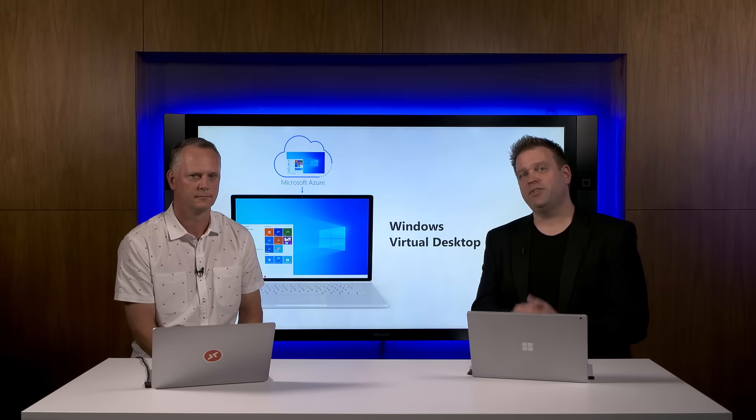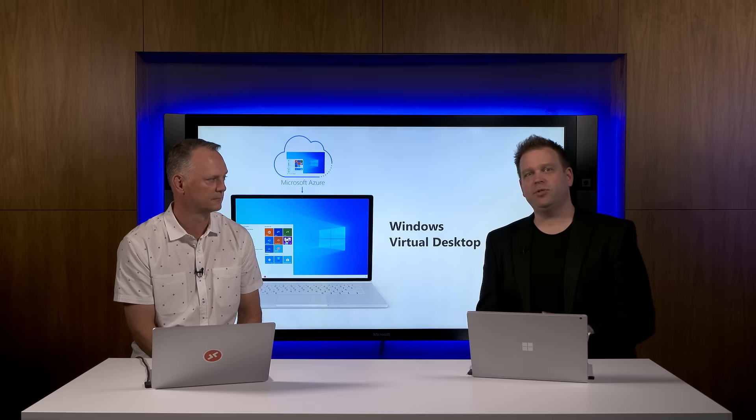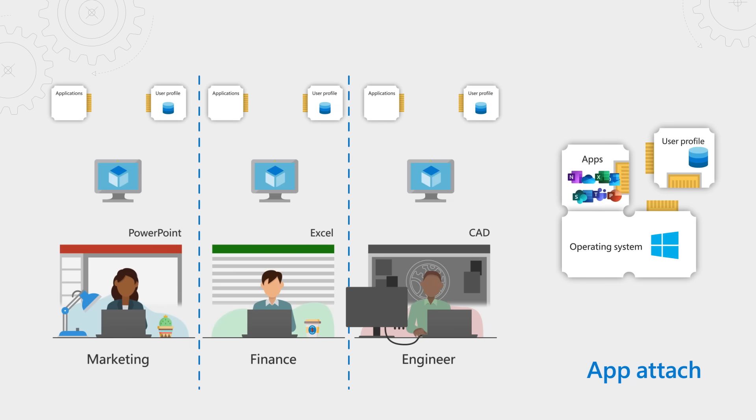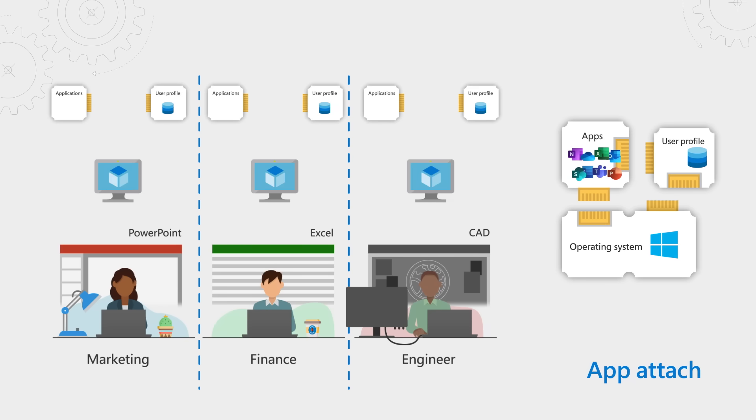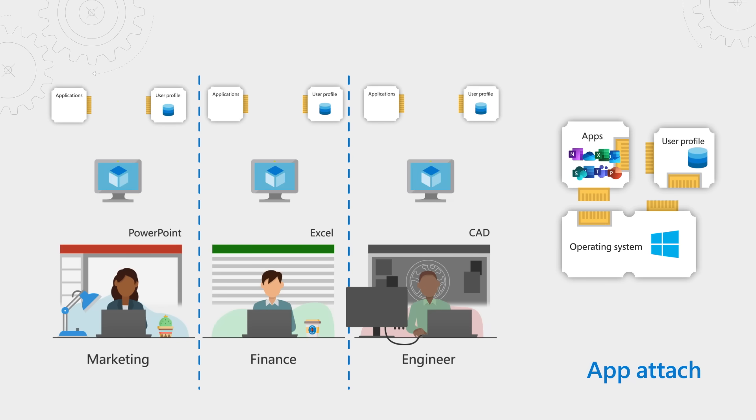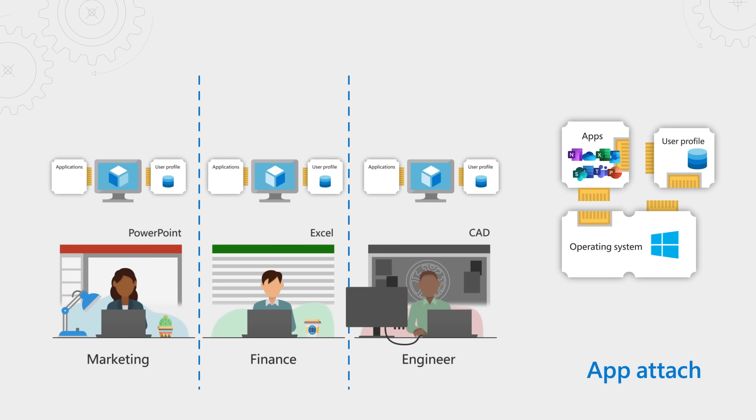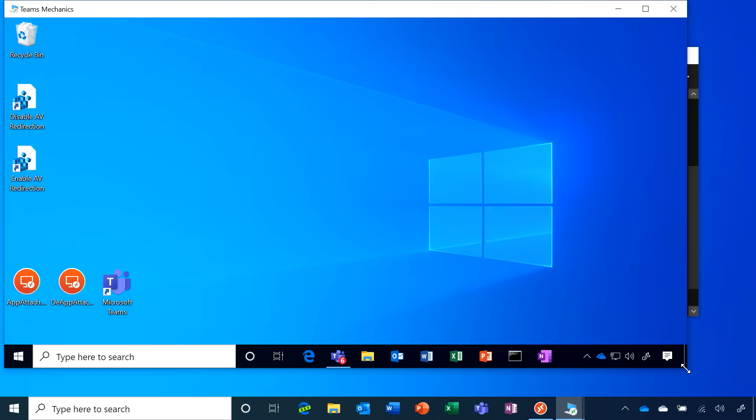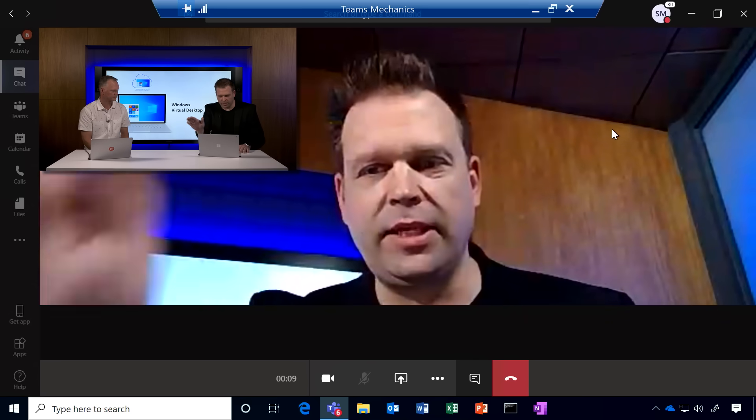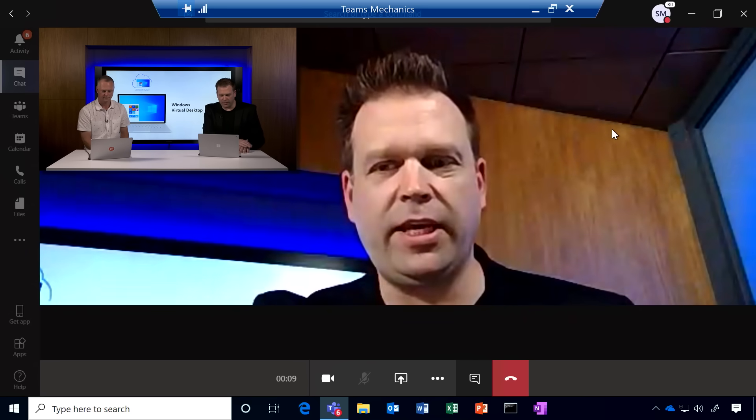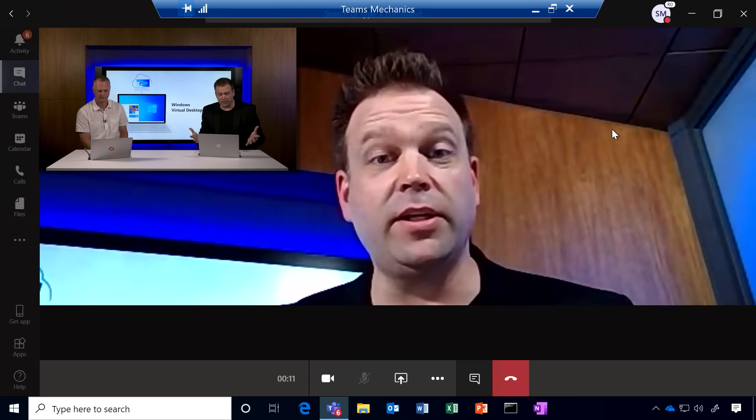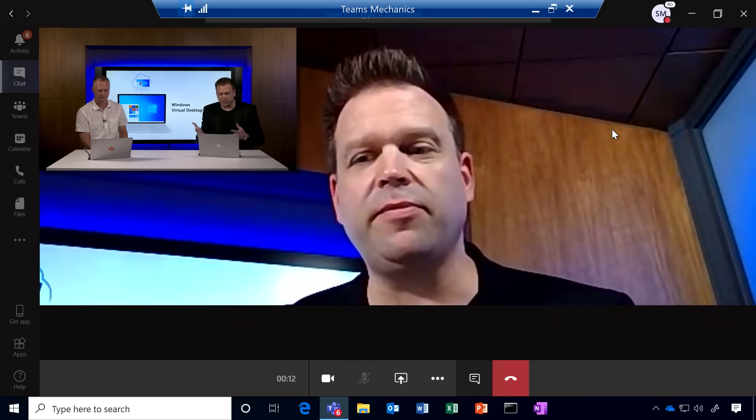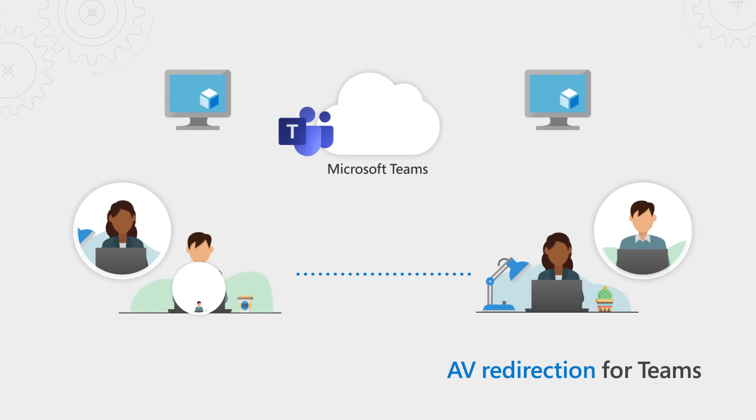Coming up, we look at how Microsoft is transforming virtual desktop delivery by separating operating system, user profile, and app layers to radically simplify IT management while improving the user experience. We're also going to show you how we've improved the remote experience with Microsoft Teams using Windows Virtual Desktop.